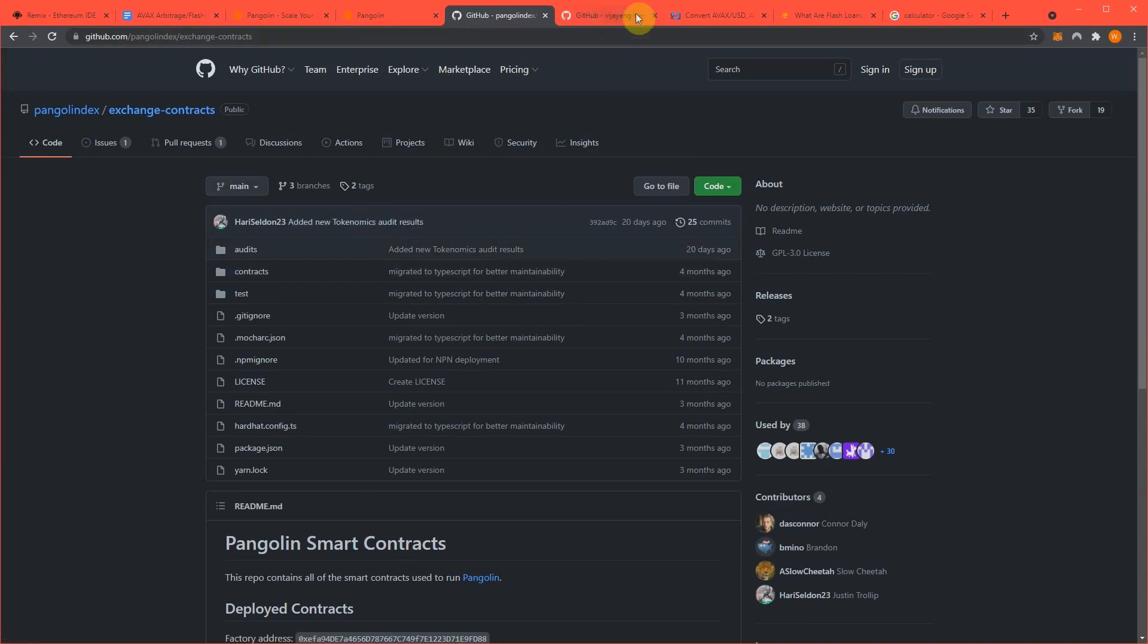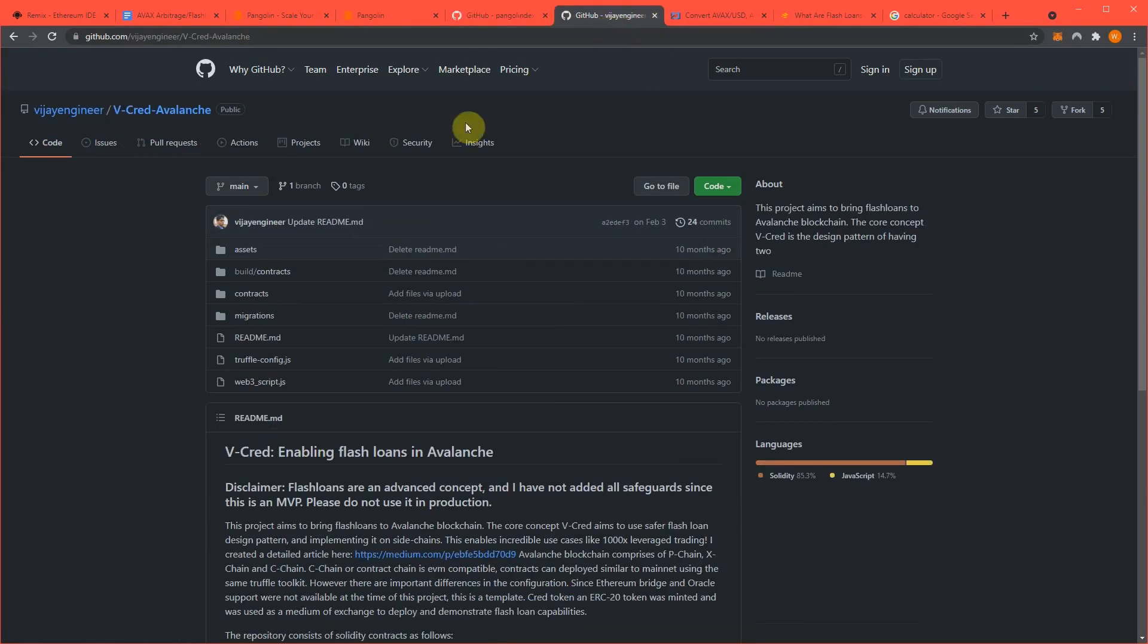We're also using Credit Avalanche. They're the flash loan providers, so they are providing liquidity for us to trade our generated token back and forth really fast, and that's where the arbitrage opportunity actually comes from.